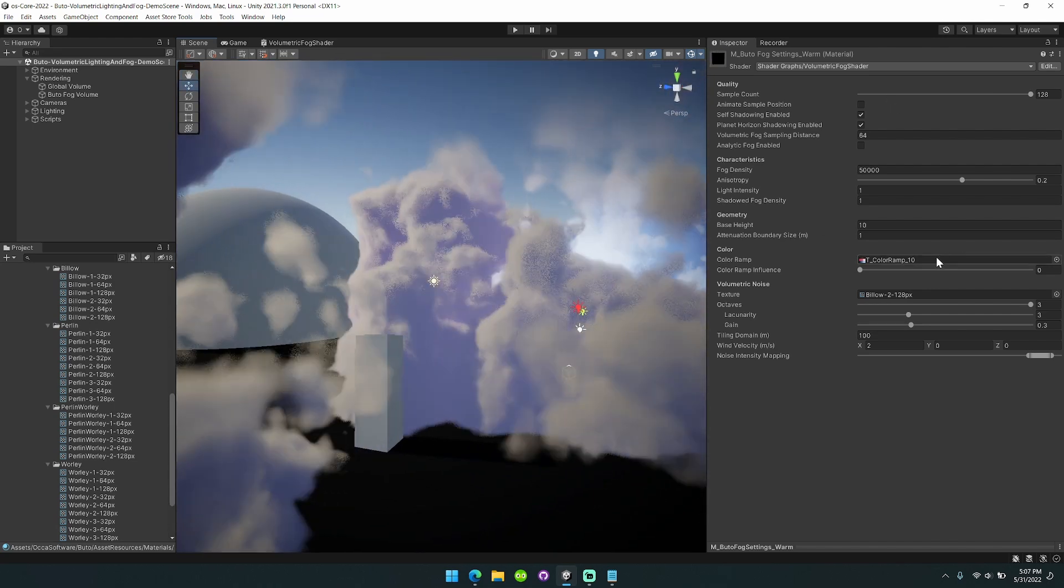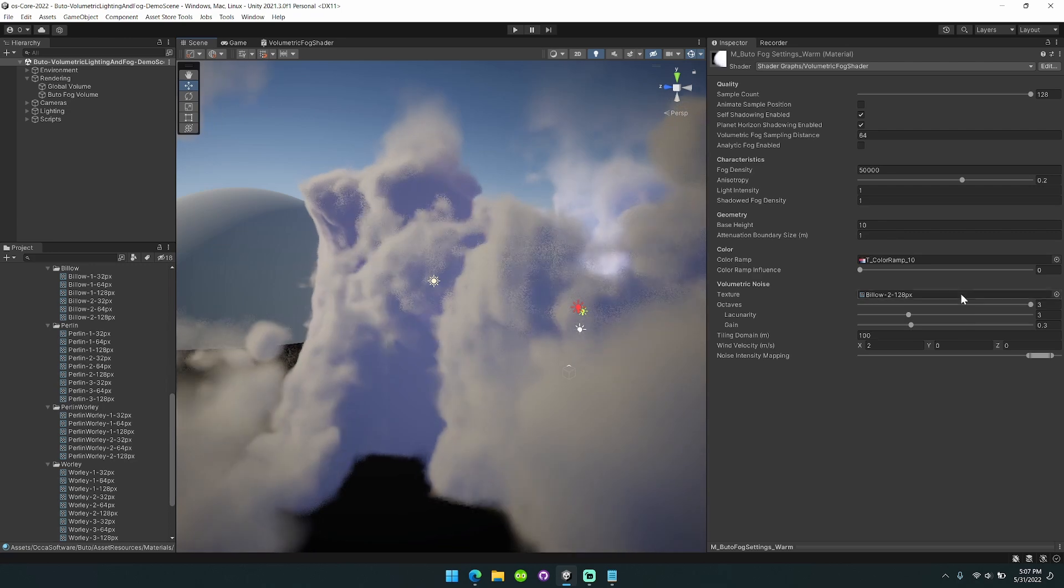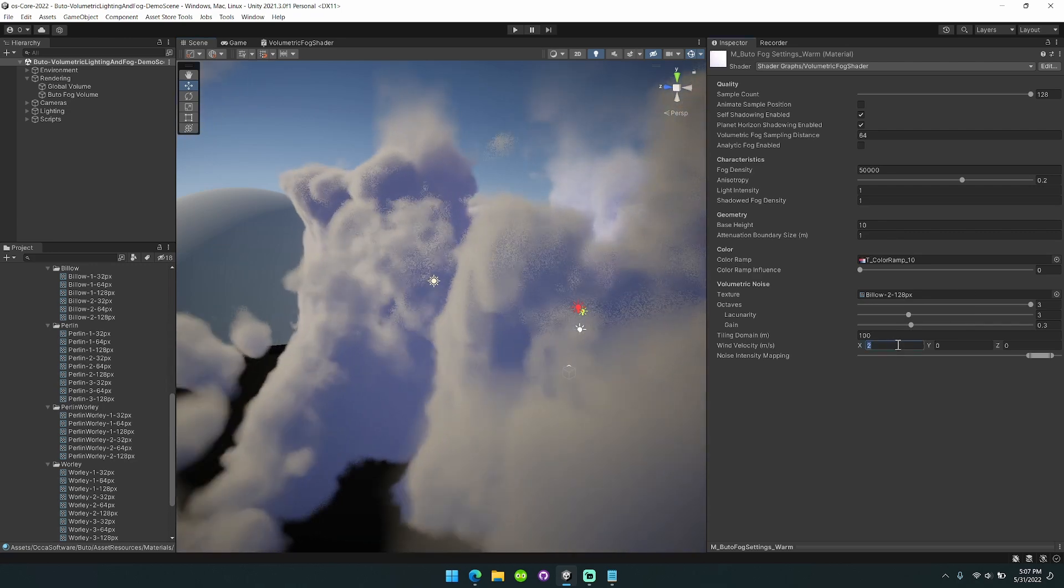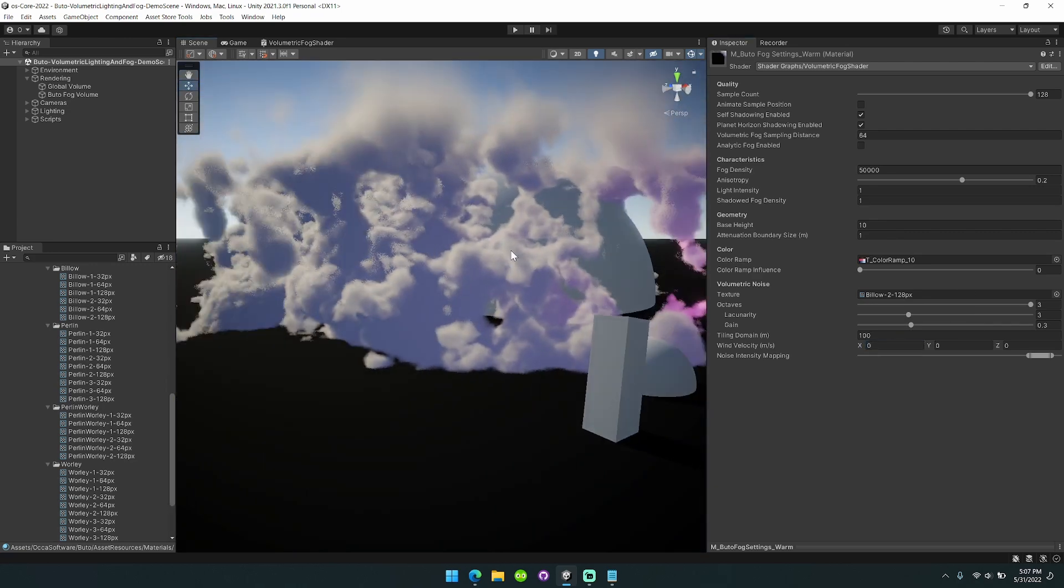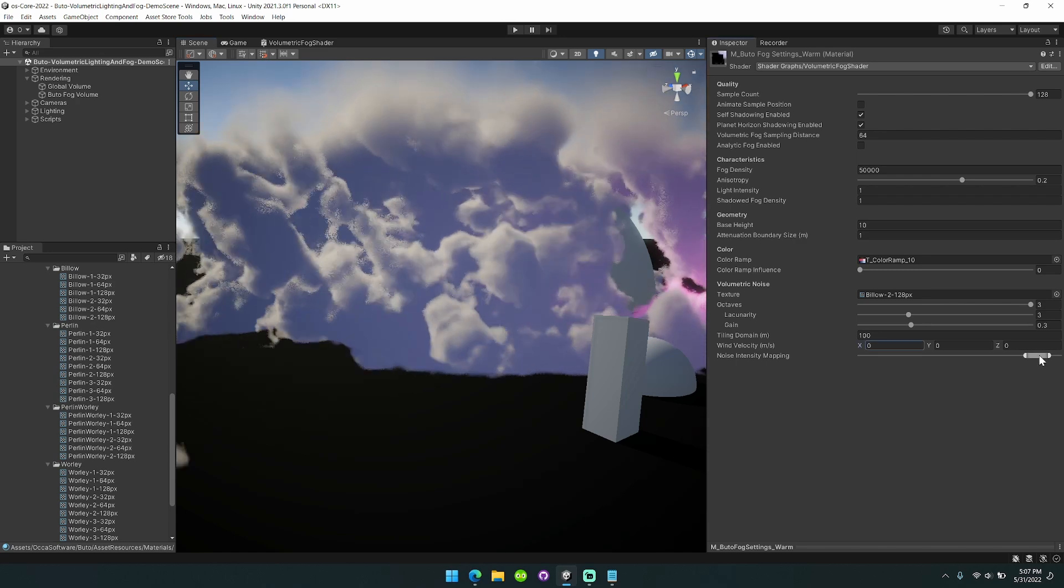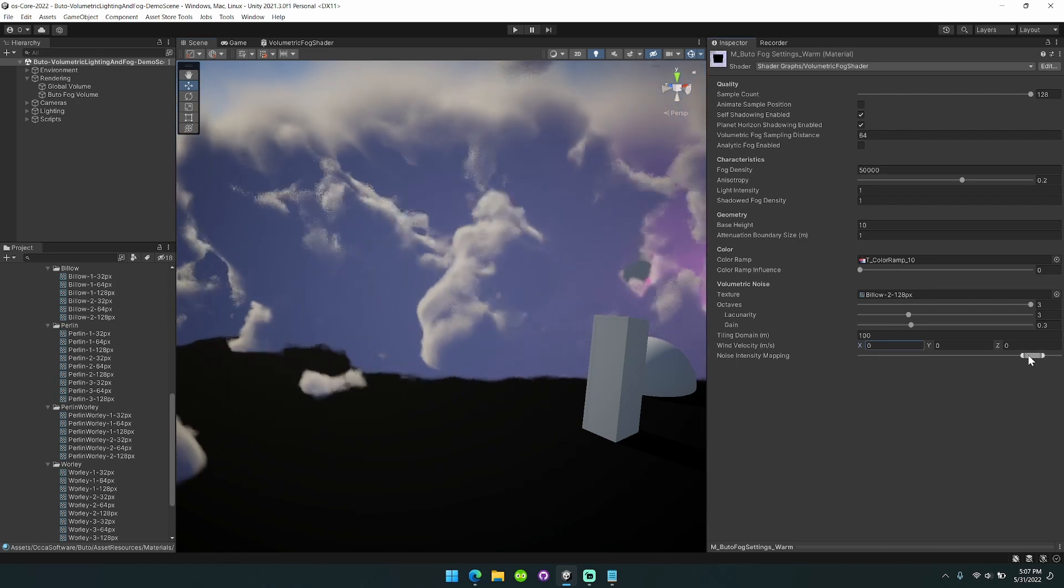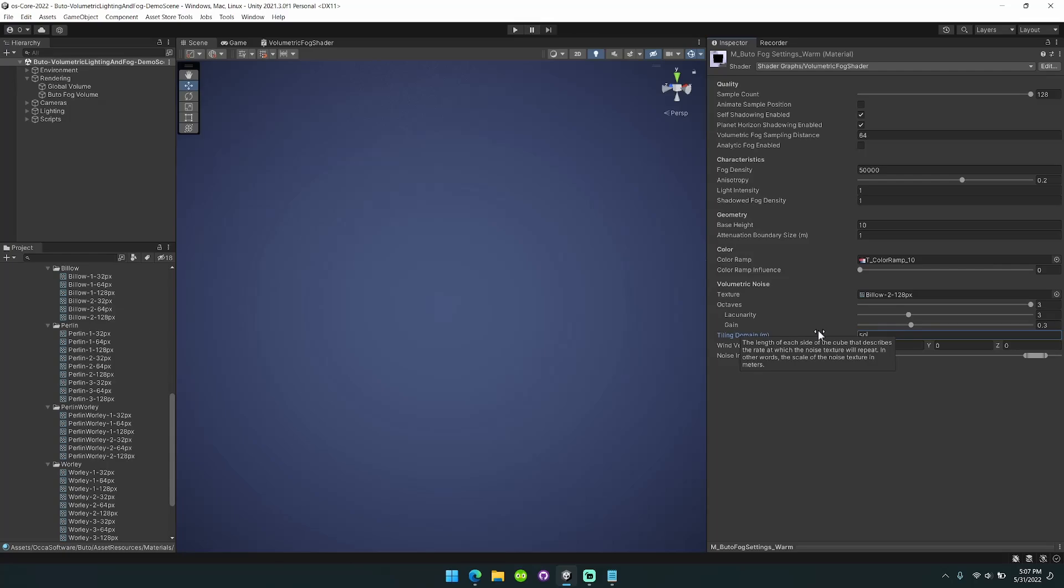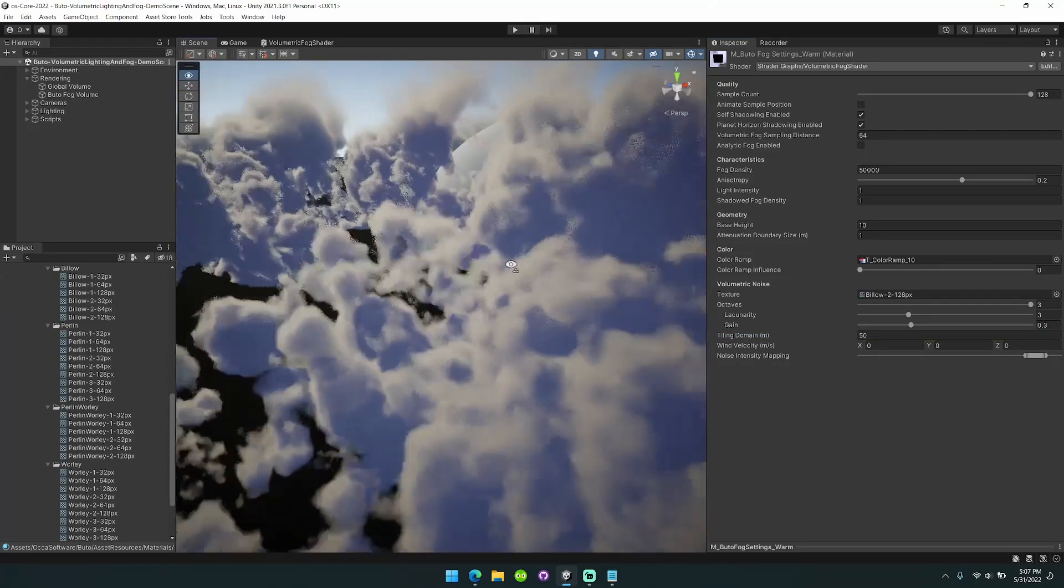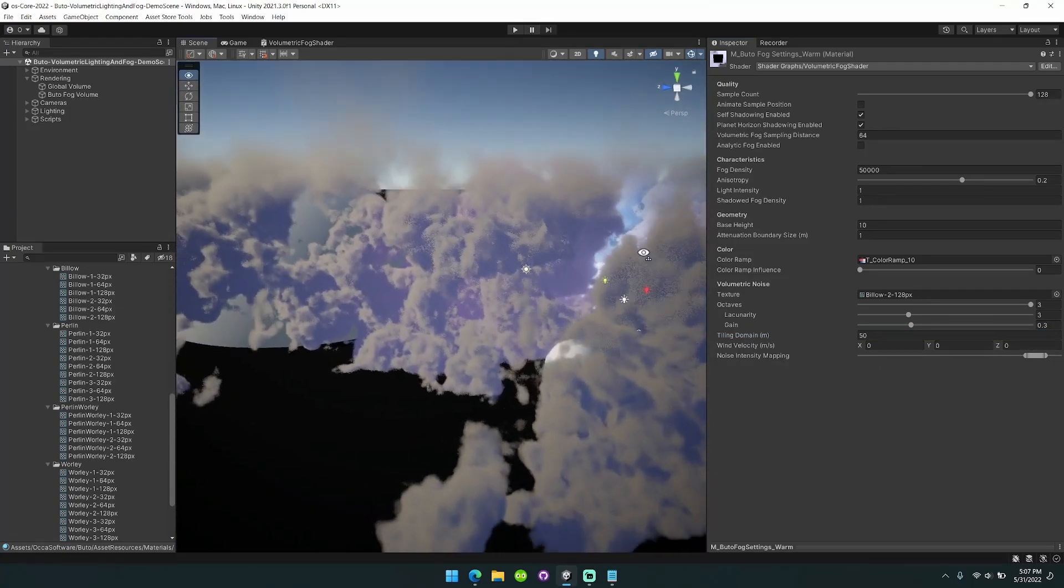The next thing that I want to show is some of the different color ramp options that are available. I'll turn this wind velocity back to zero, keep the billow noise for now, and bring down the tiling domain to 50.